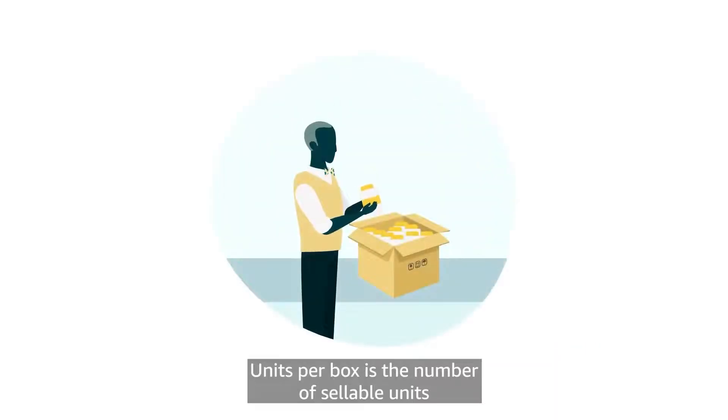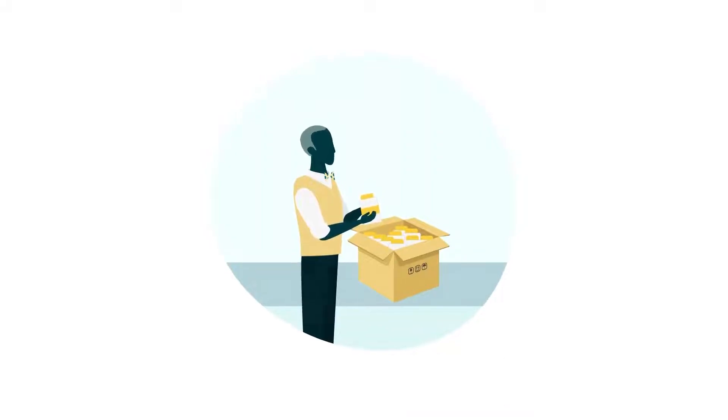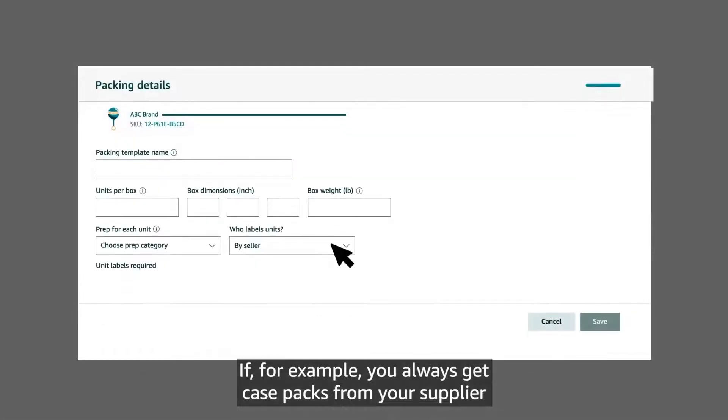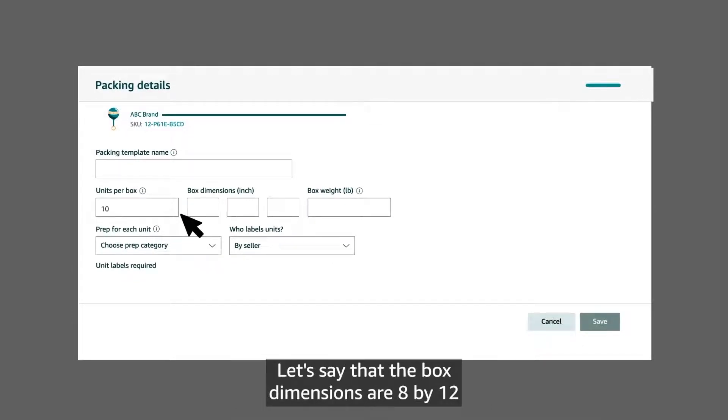Units per box is the number of sellable units in each shipping box that you'll hand off to your carrier. If, for example, you always get case packs from your supplier with 10 sellable units per box, you would enter 10 here.